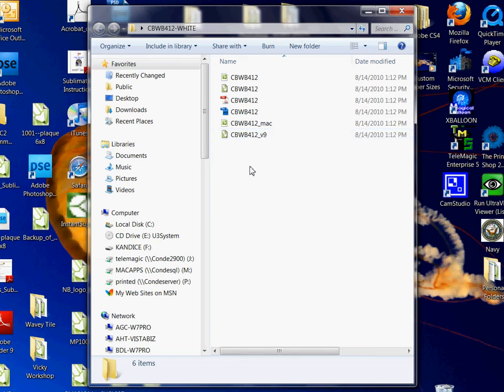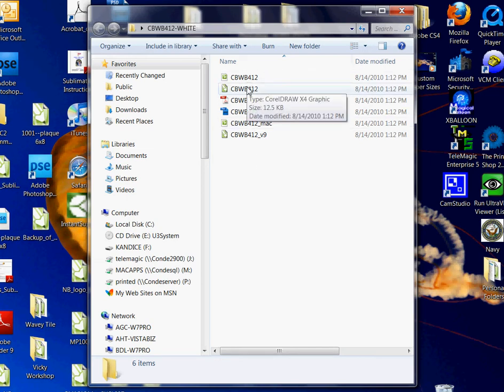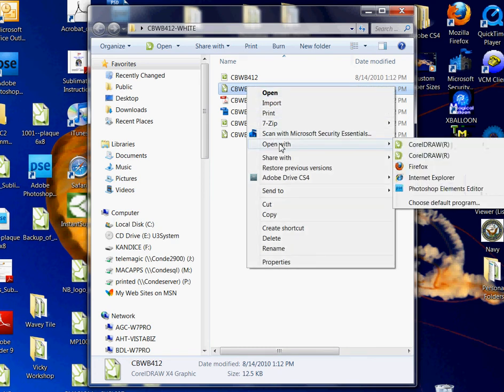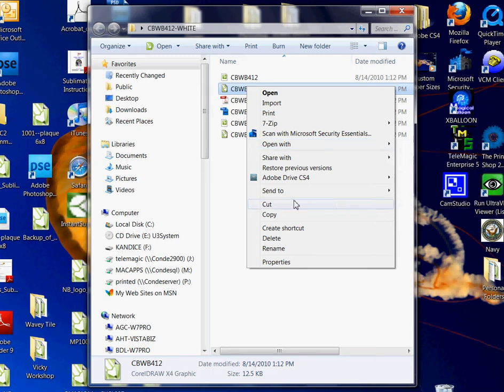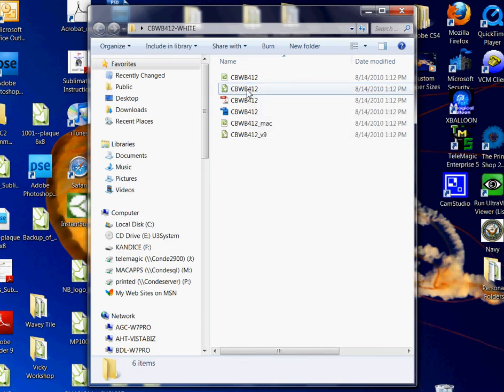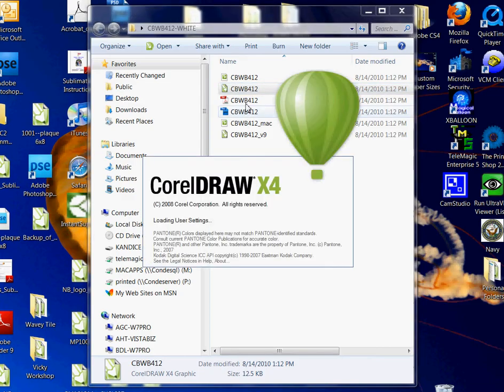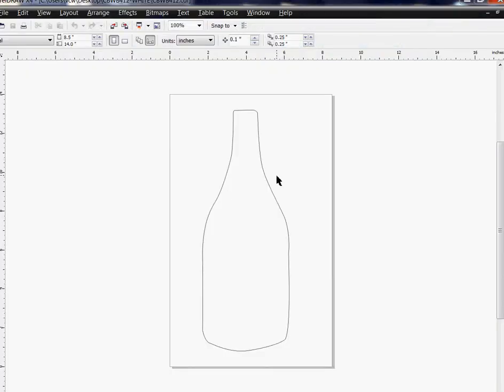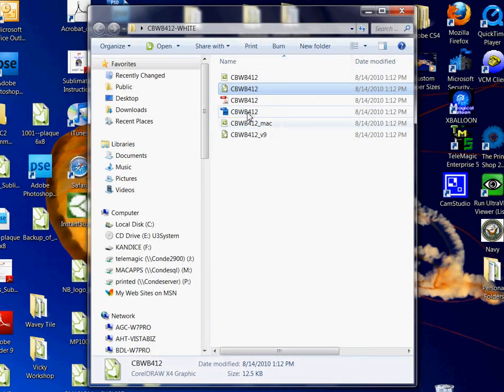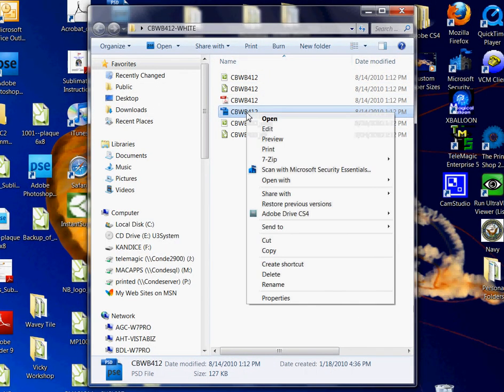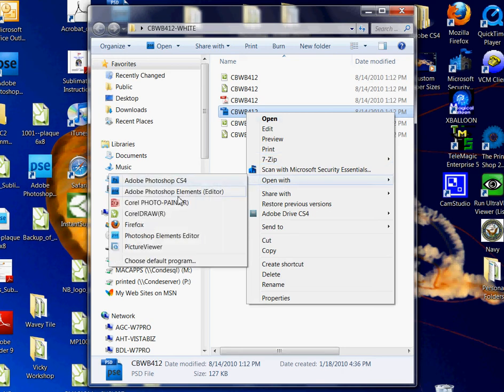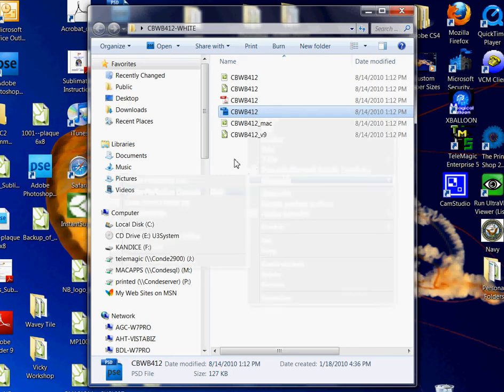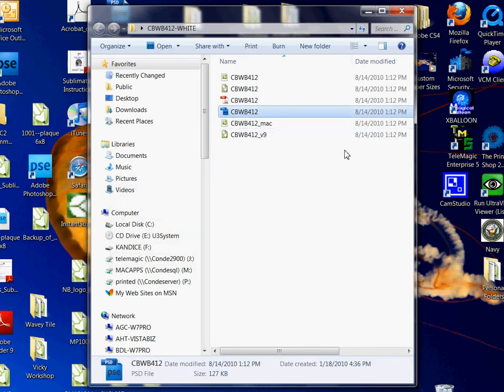How do we open these in our software application? You can open it by right-clicking, choosing Open With, and going to your application. If your application is not in the list, you can choose a default application by clicking here. Or what I'm going to do is just double-click on the file, and that's going to open it up in my CorelDRAW application automatically where I can see my template and use it. It would work the same way with your Photoshop or Illustrator application.